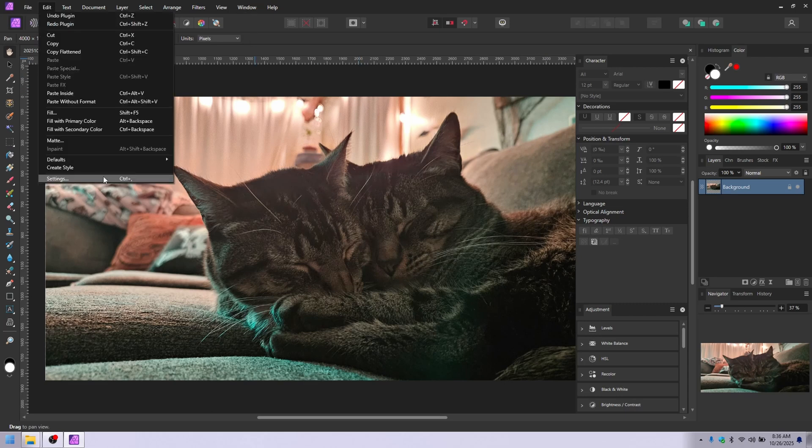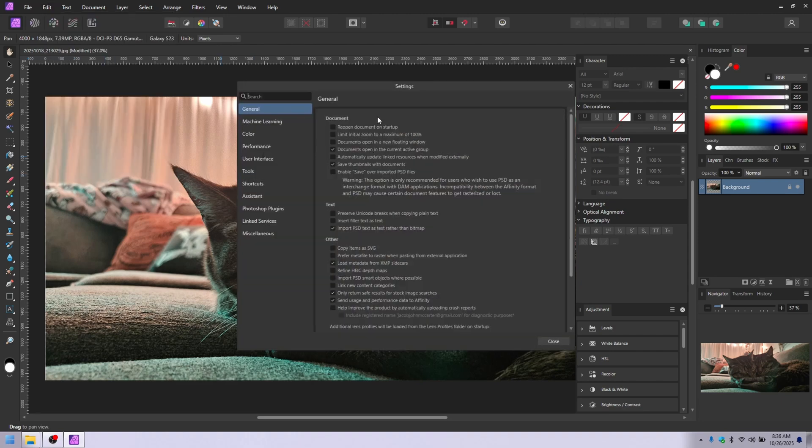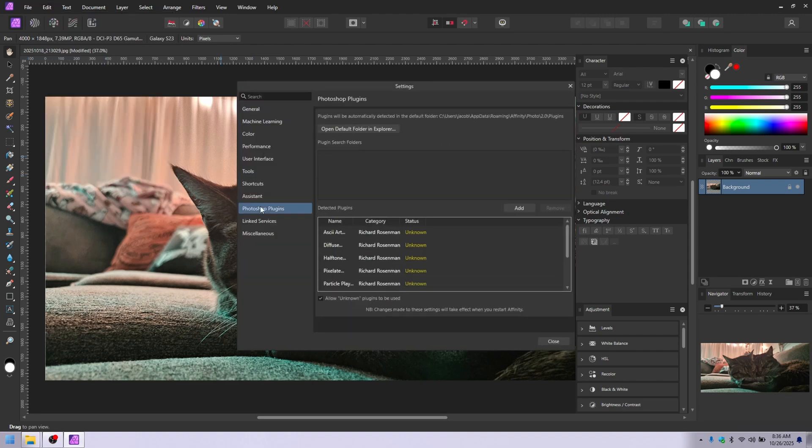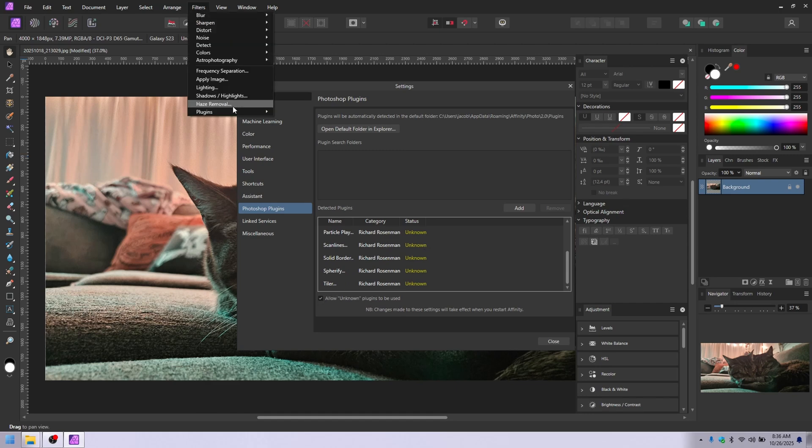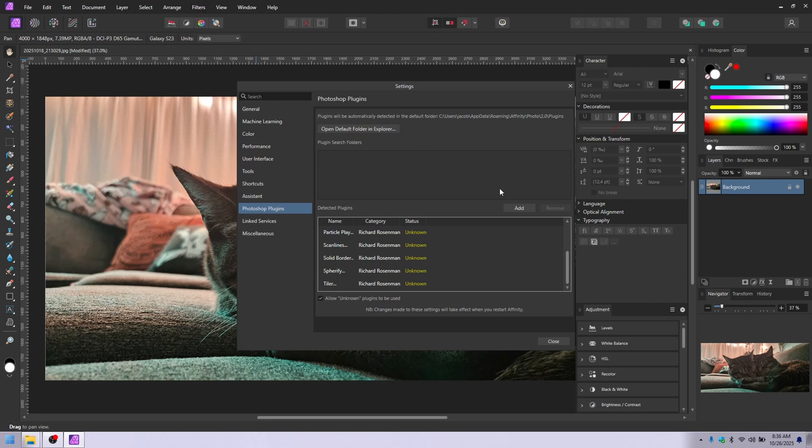So in short, go to Edit, Settings, Photoshop Plugins, allow unknown, and see how these are all unknown right there. If I didn't have that checked, they would not appear in my plugins right there. They would just be nothing. So there you go.